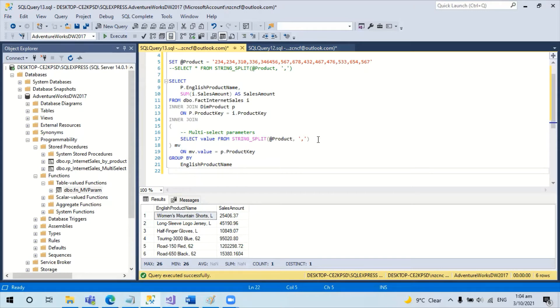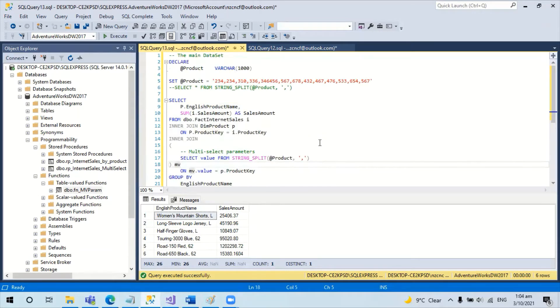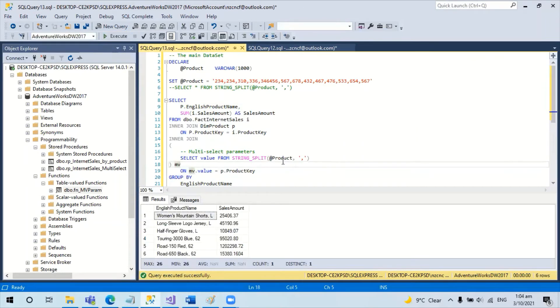which is similar to the table value functions, and then joins against the product key. So if I run this query, it retains the product and the sales amount.